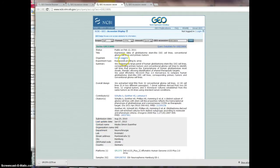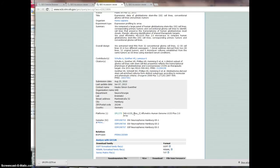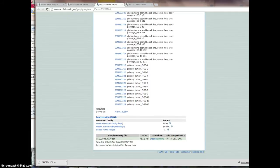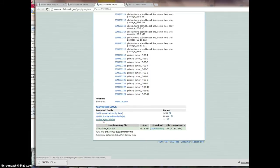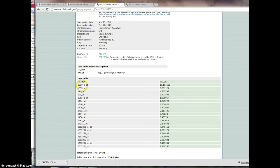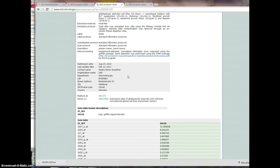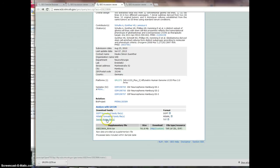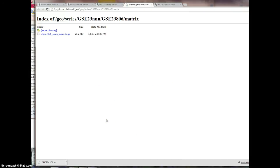Back in the GEO accession viewer, here's our study. There's the GPL — that's the platform that was used — and there are 92 samples in this particular study. I can capture all of them with this series matrix. I'll click on one of the samples so you can see: scrolling down, there's the ID ref and a value — that's it. It's a log2 GC-RMA signal intensity. I'll go back and get this series matrix, which downloads as a zip file — you can see the .gz at the end. It's a big one, about 20 megabytes.